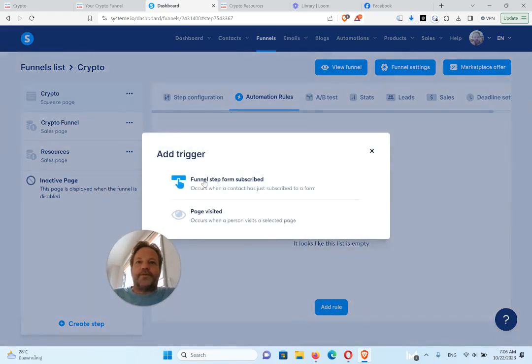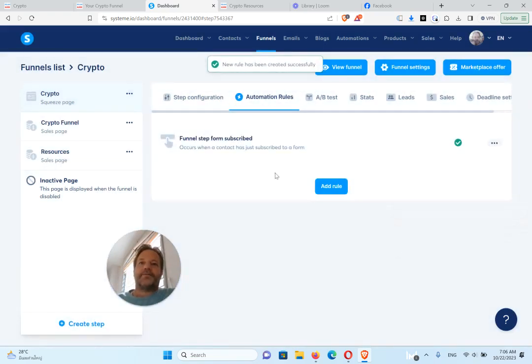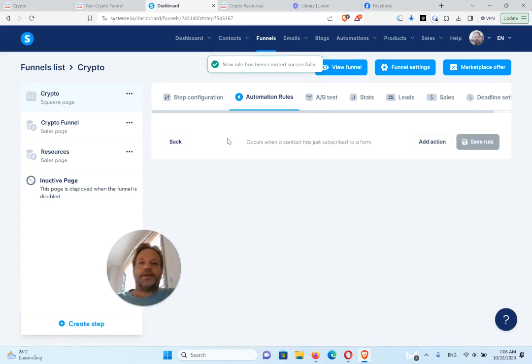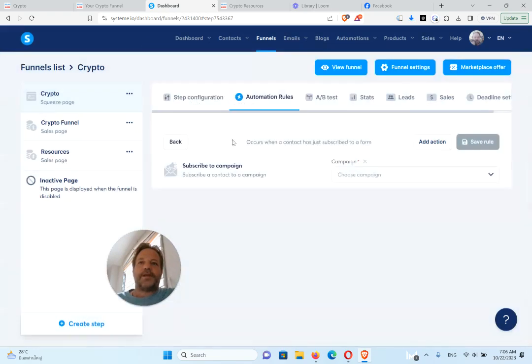So you're going to go to automation rules. You're going to add a rule. Funnel step form subscribe. That means when somebody puts their name and email in, they're going to get these emails. So click that one.